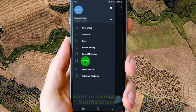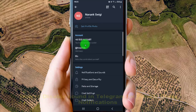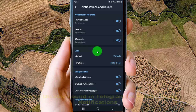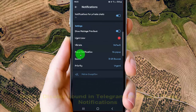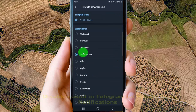Next, tap Settings, and then tap Notifications and Sounds. Next, tap Private Chats, select Sound, and then to disable, select No Sound.